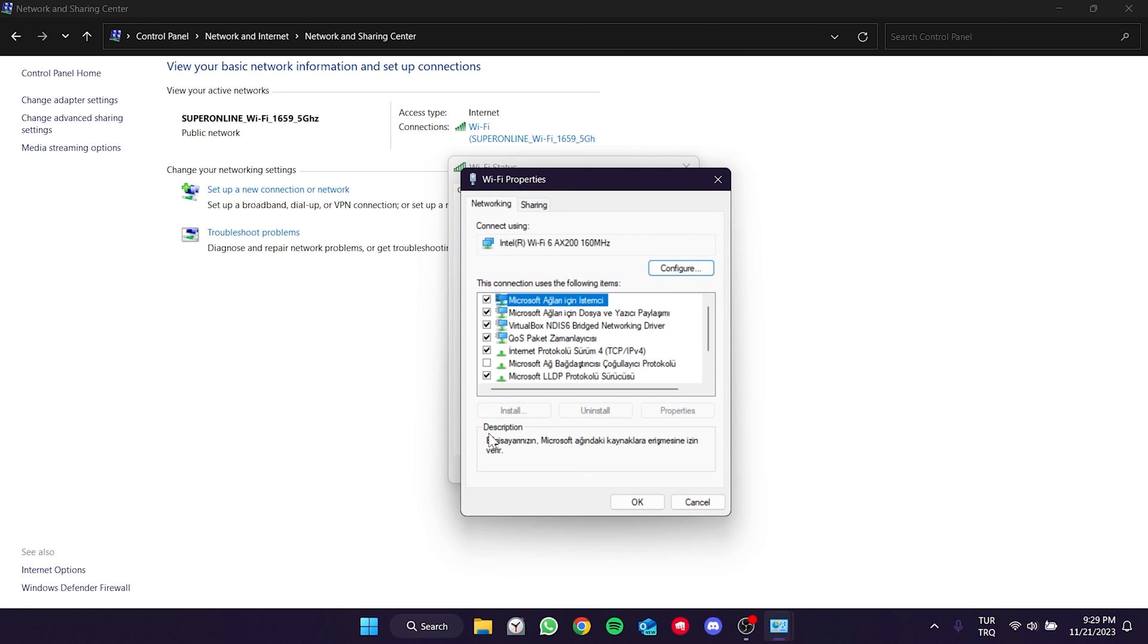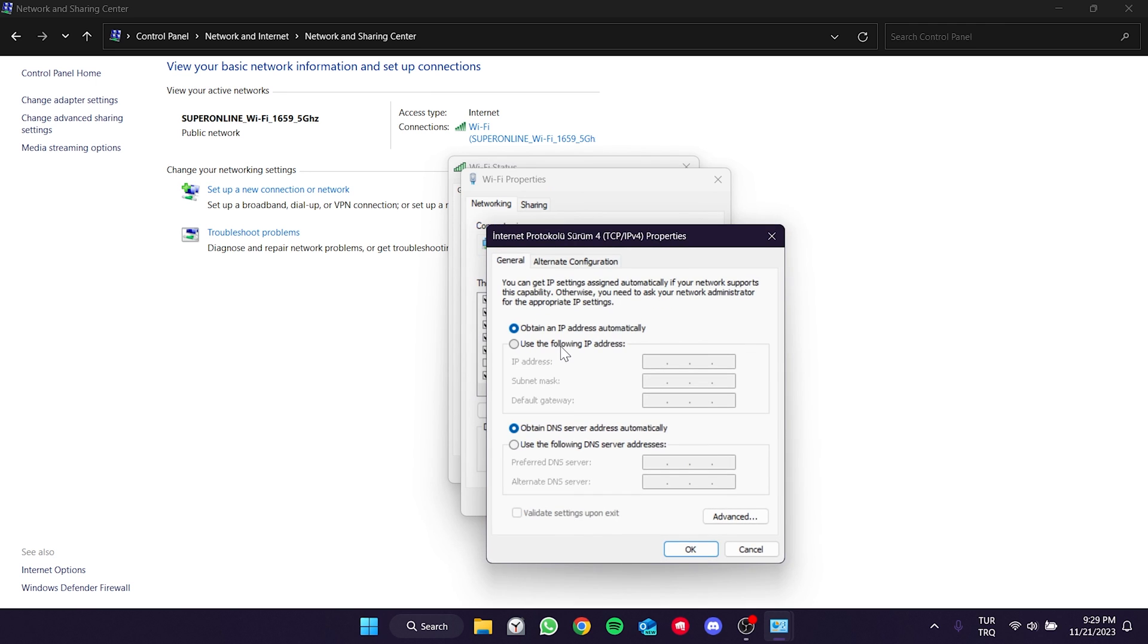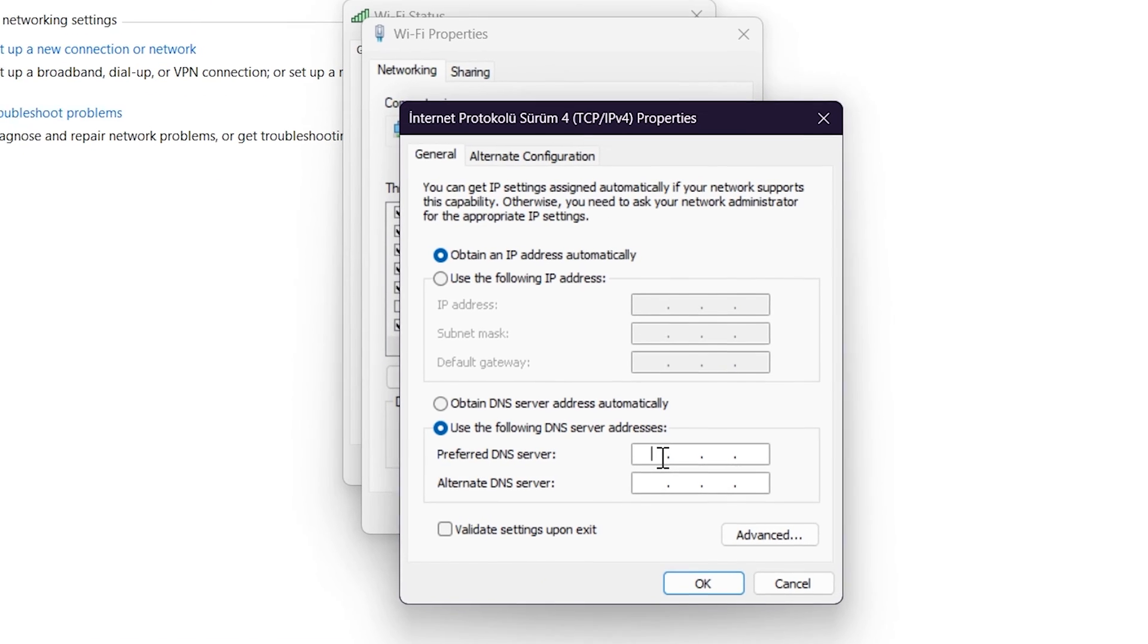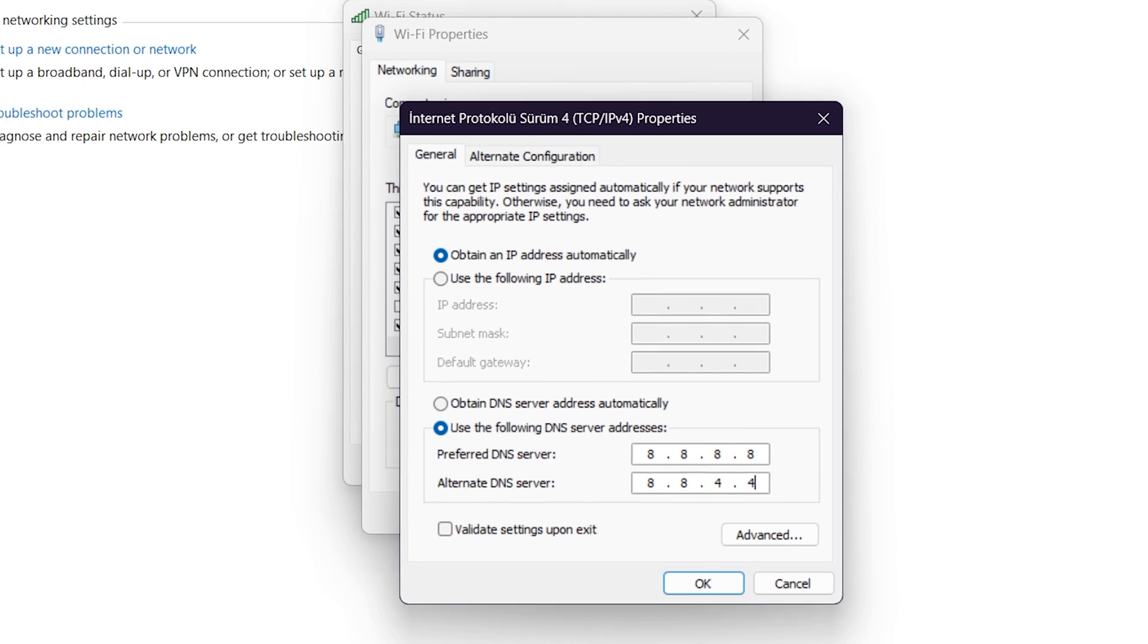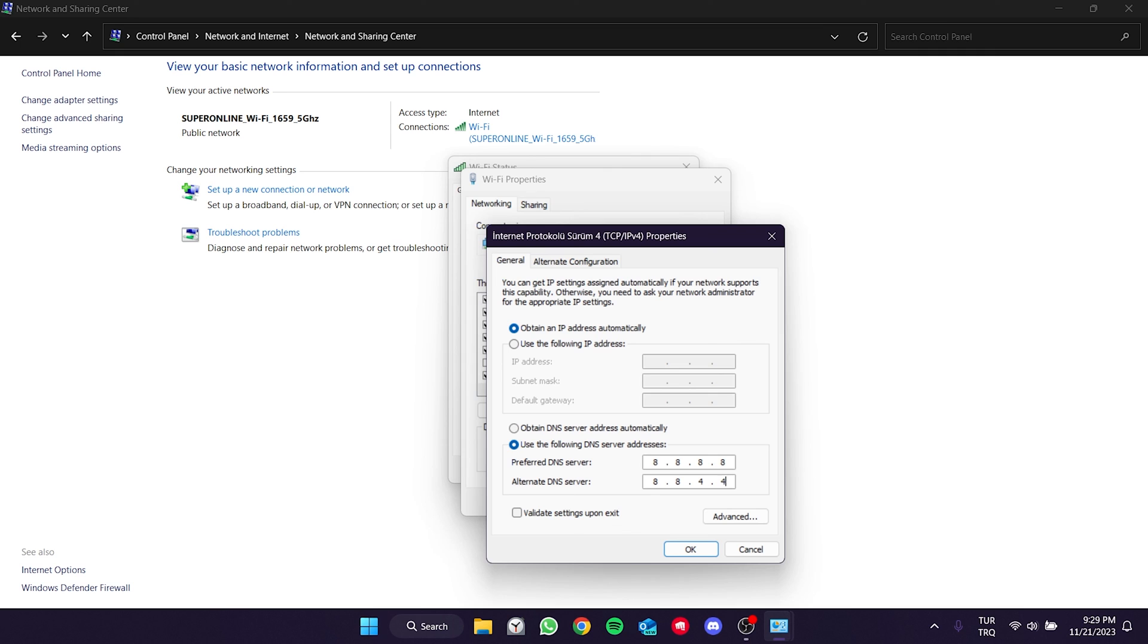Then, we double click on internet protocol version 4. What we need to do here is to use the following DNS server addresses. After doing this, we set the preferred DNS server and alternate DNS server like this. This DNS server belongs to Google and is safe to use.